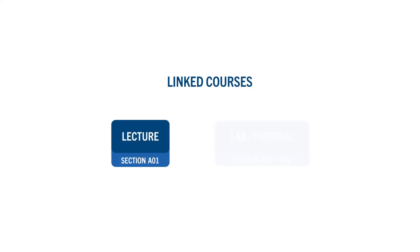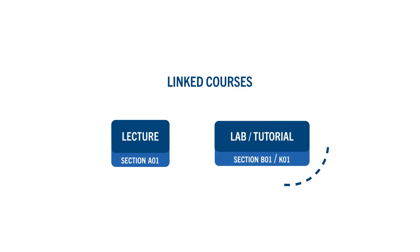Linked courses are courses that include two components, a lecture and a lab. You will need to complete an extra step to register for a linked course.